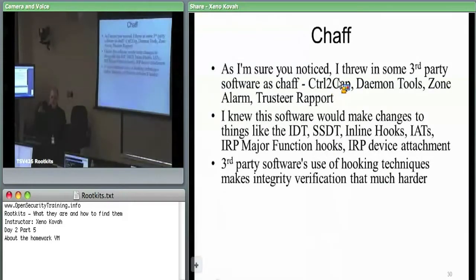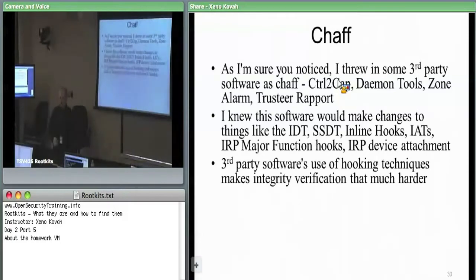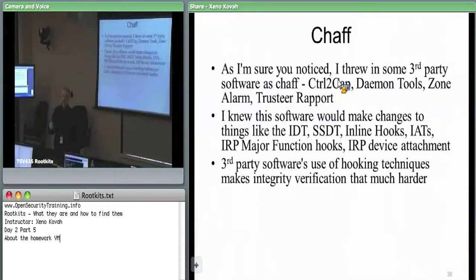We talked about IRP hooking — there's the device object chain of things which you want to hear about IRPs. ControlToCap was just to have something attached to a device, just to make sure that I have that in there if I didn't get that through any other leads.